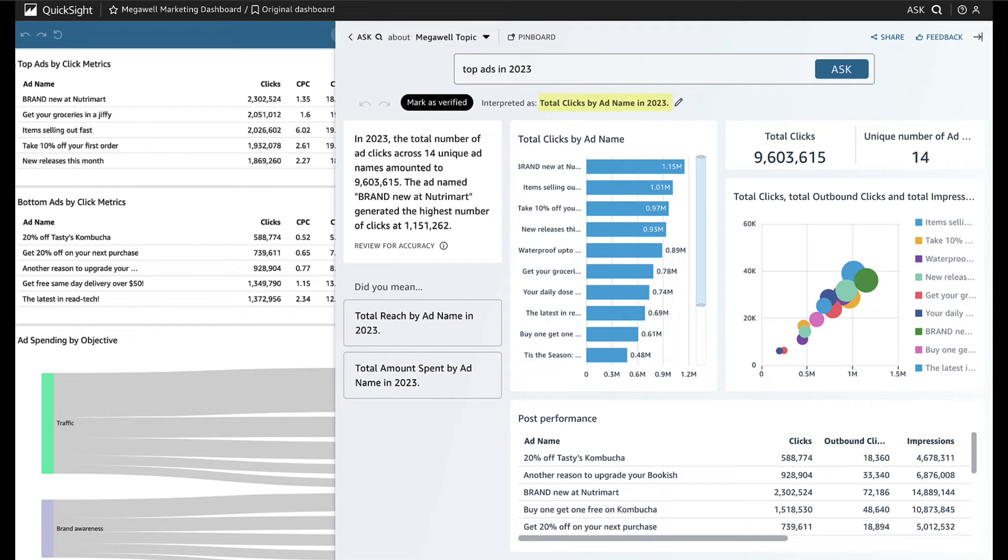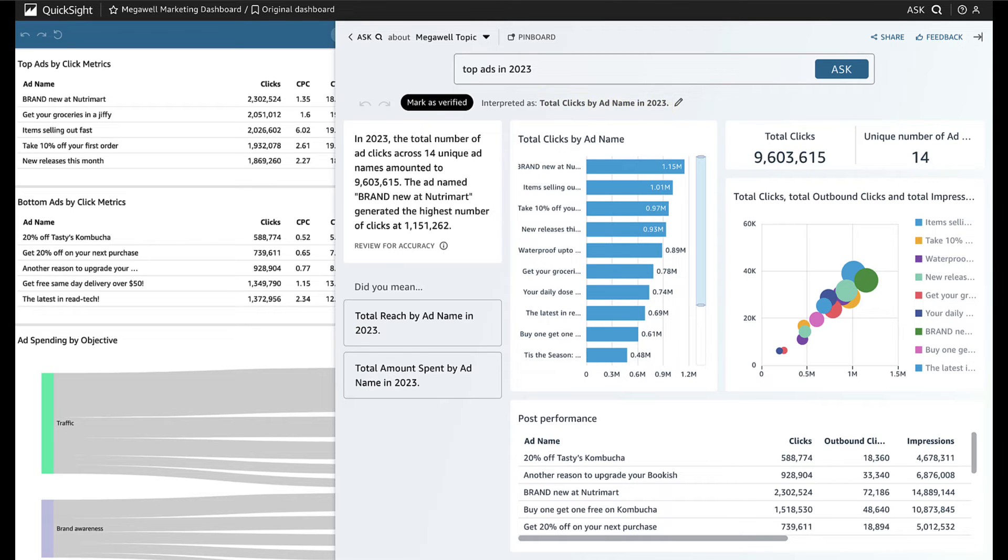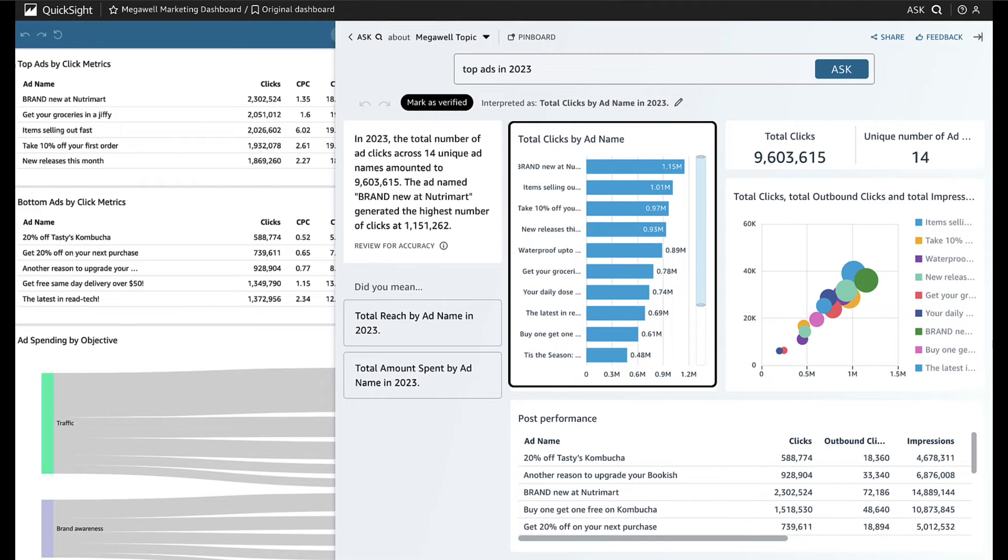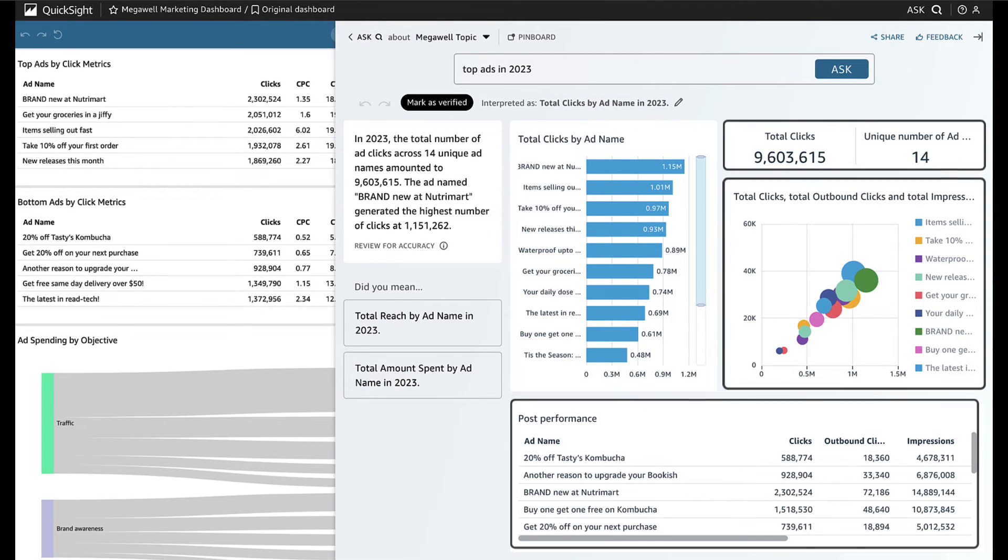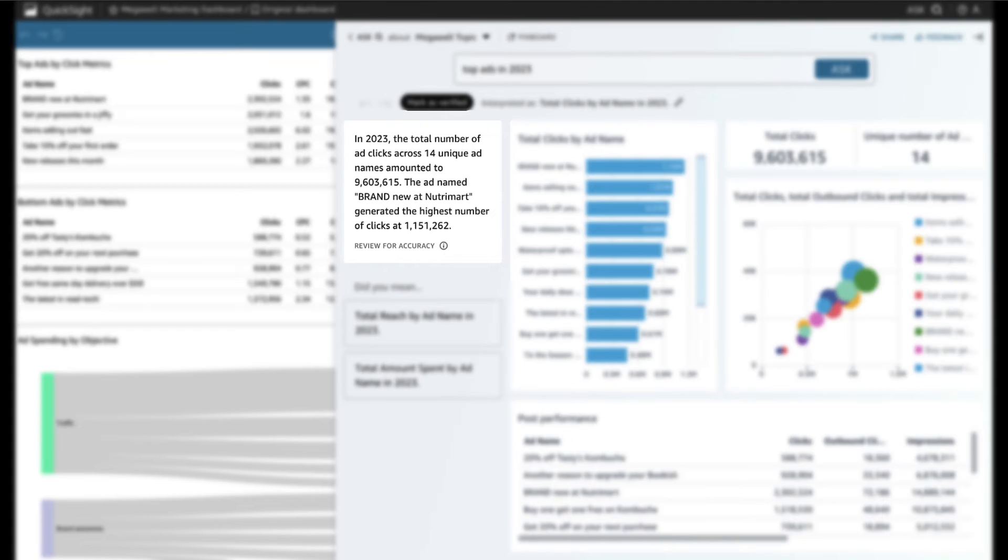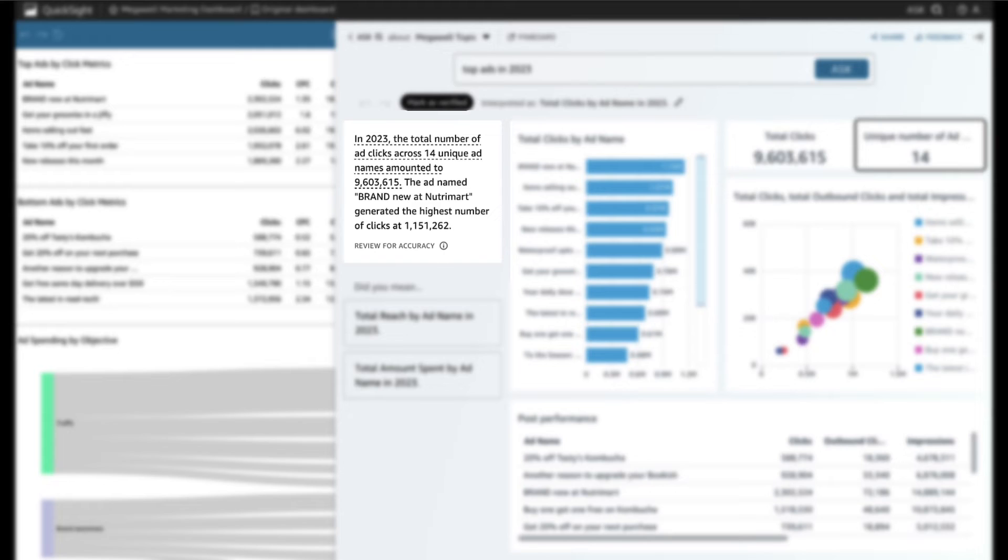Q interprets Jane's question as total clicks by ad name in 2023, giving her the answer and supporting visuals to provide context of the data. Q also presents a narrative to summarize the data's insights, calling out points that Jane may have missed.